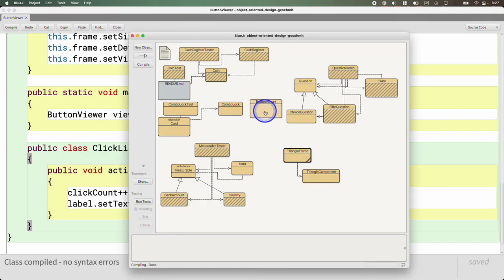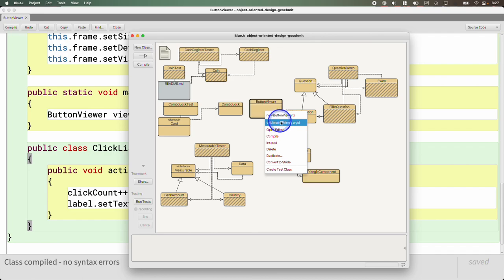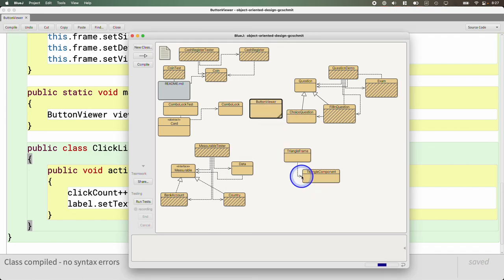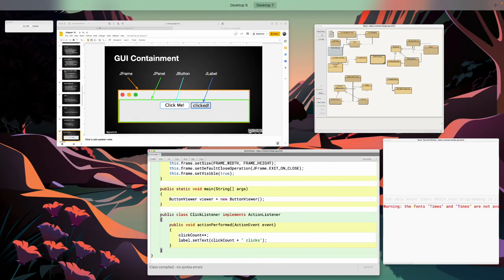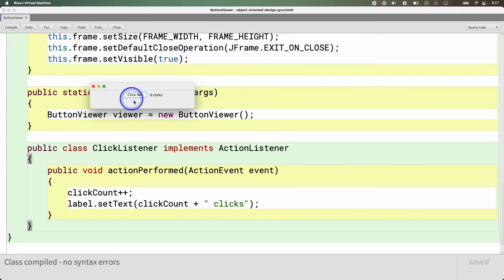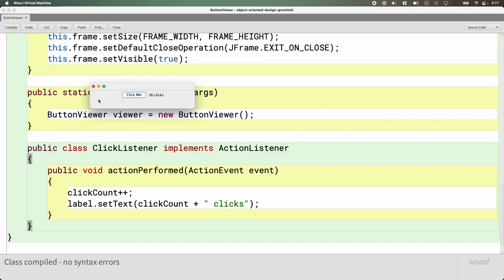We go back to our BlueJ project window, delete the separate ClickListener class — we don't need it anymore — and run the main method. Here it is: click, one click, two clicks, three clicks, five clicks. We just wrote cookie clicker. We can put this on an app store and get millions of dollars — college fund complete!